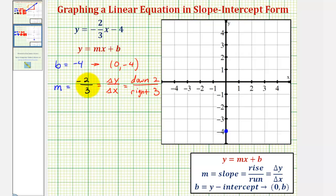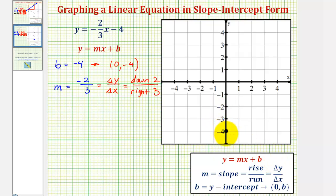Using the slope in the given form, we would go down two units and right three units — this is why the slope is often referred to as rise over run. But notice that if we go down two and right three, we're off the given coordinate plane. That doesn't mean we can't graph this line; it just means we'll have to change the form of our slope to find our second point.